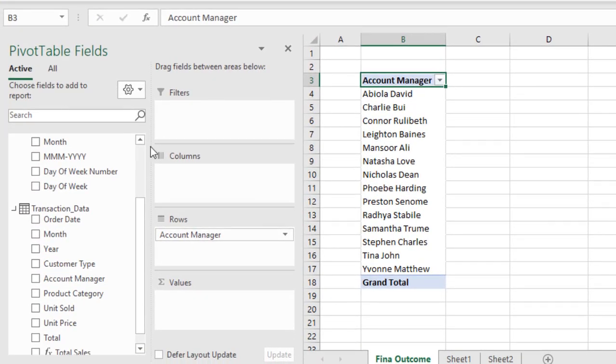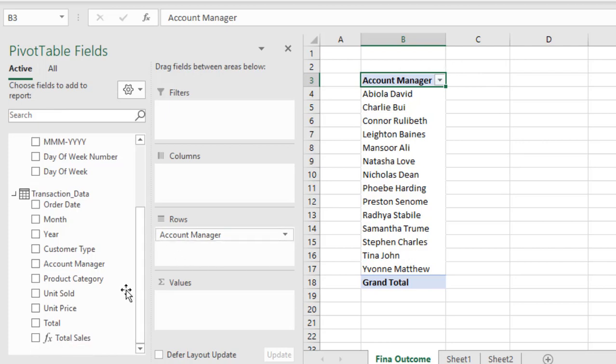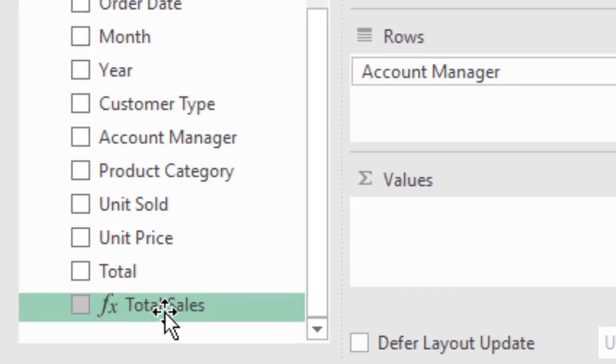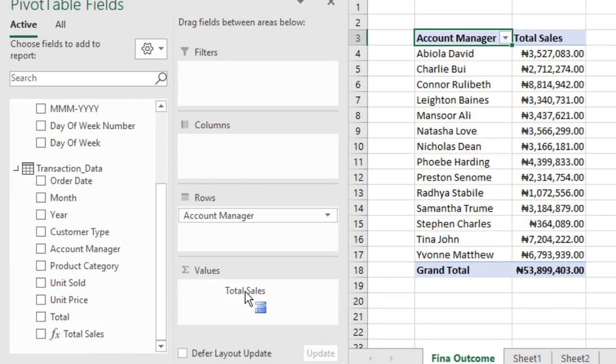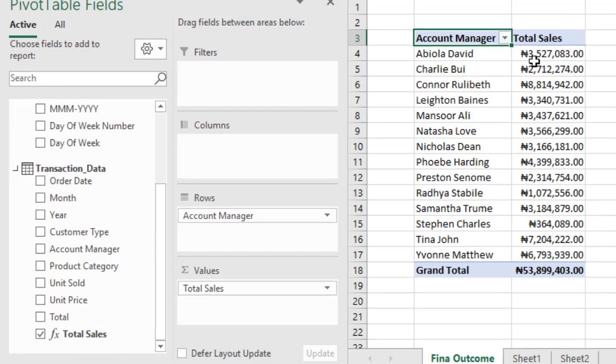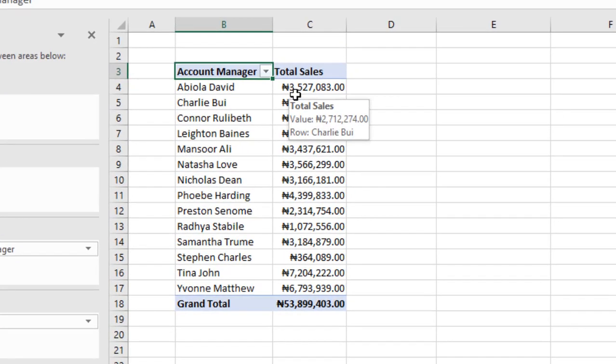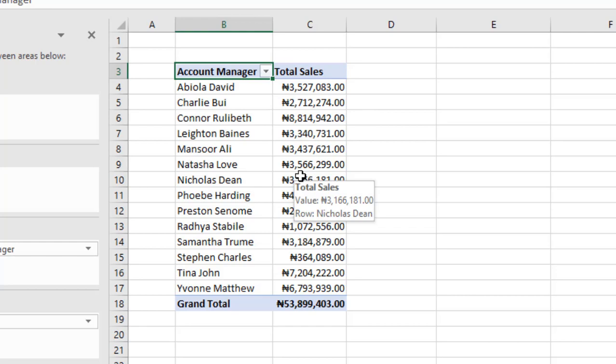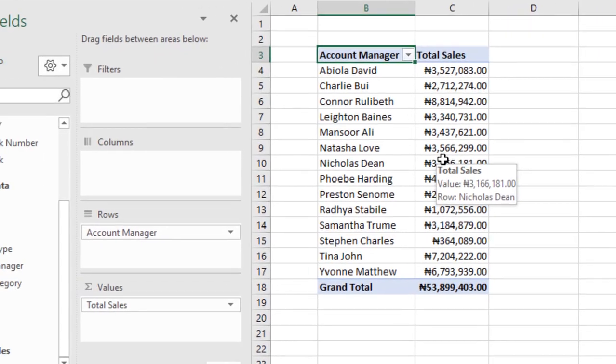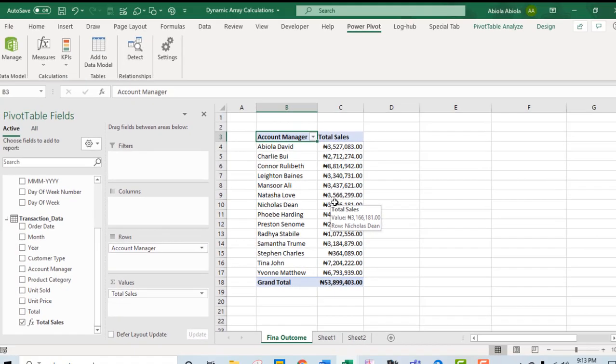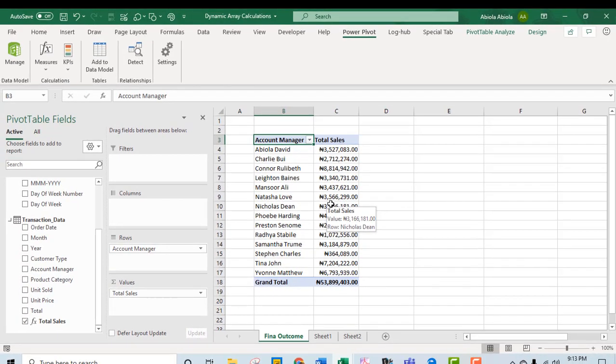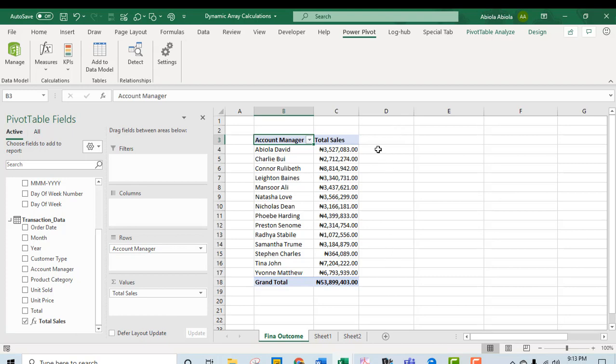Now, we have the list of the account manager. We can use the newly calculated DAX measure, which is what we have here. We have the Total Sales. Whenever you see this in the pivot table, it automatically tells you it is a DAX measure. So drag it and drop inside the values area. We can see the total sales generated by each of the account manager. Now, the next one we want to see is the total sales for our account manager named Abiola David. So when we create the DAX measure, we are going to drop it here and we will see it here for Abiola David.